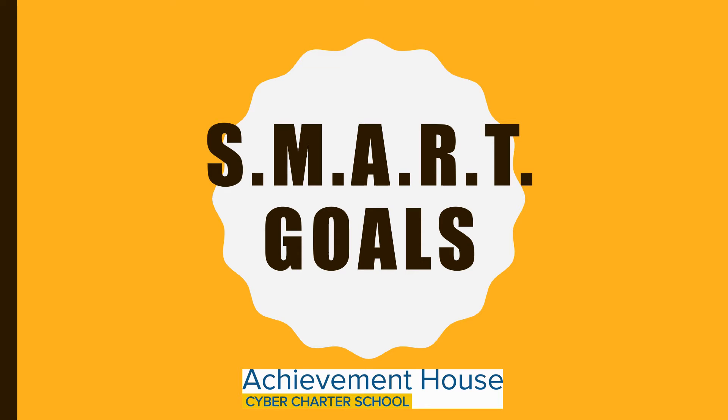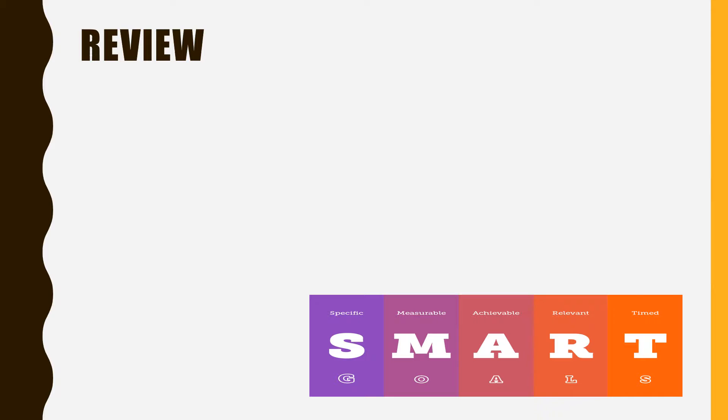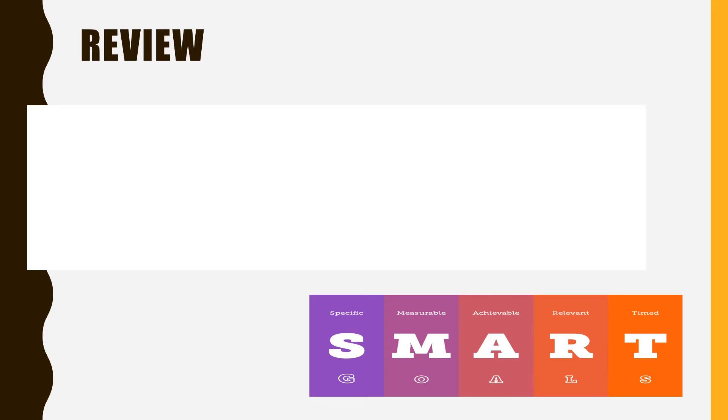SMART goals. A quick review of SMART goals. S is for specific. These are clearly defined targets. Provide details.